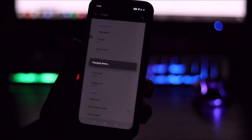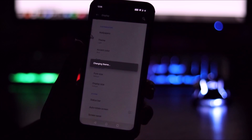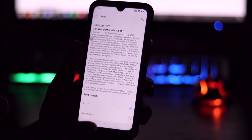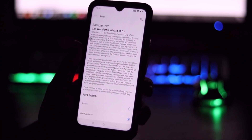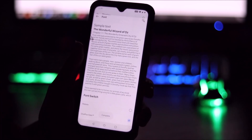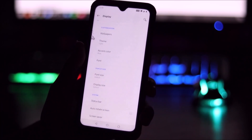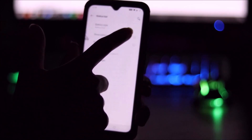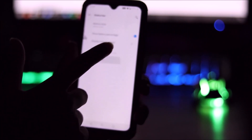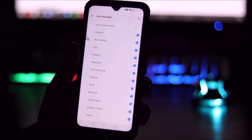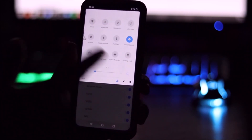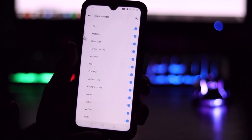We have a font manager — you can switch between Roboto and OnePlus Slate. Switching to OnePlus Slate gives you more of a OnePlus feeling. In the system status bar you can set the battery style to circle or hidden, see network speed, and use the icon manager to enable or disable status bar icons like Do Not Disturb.